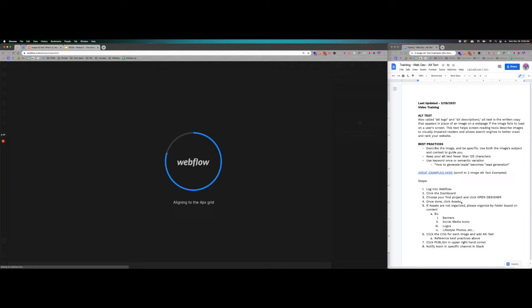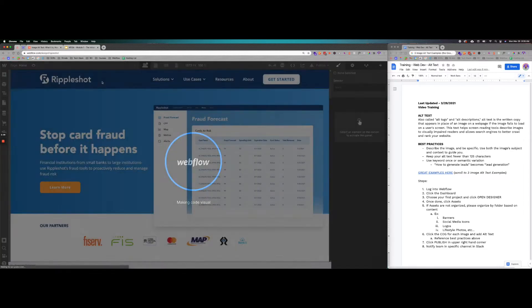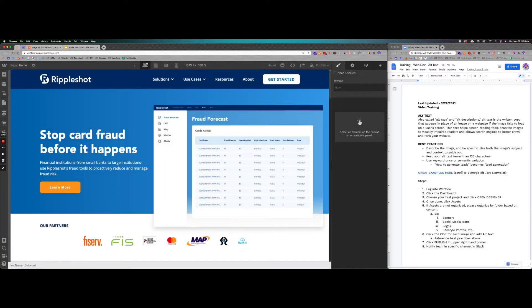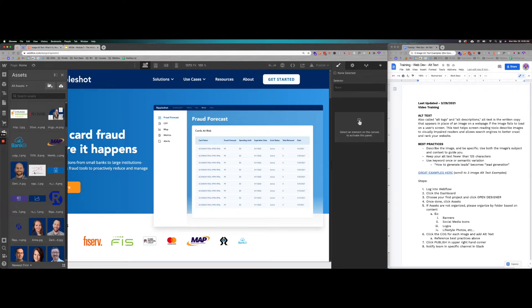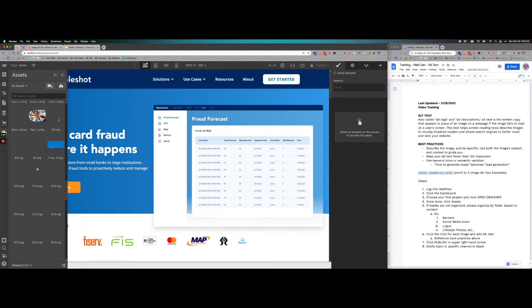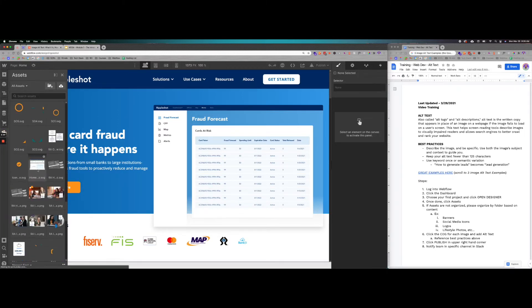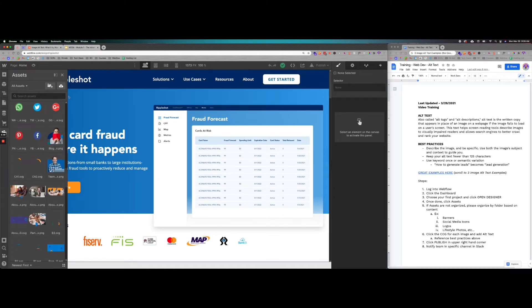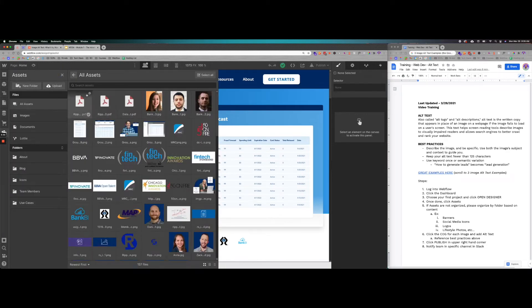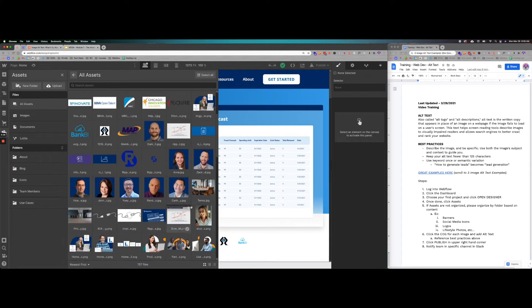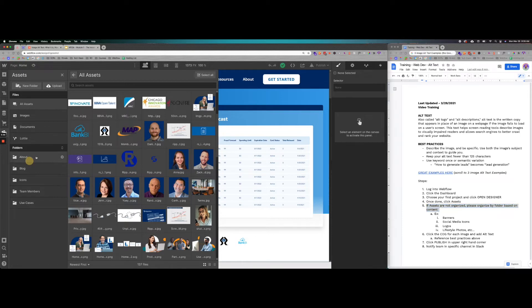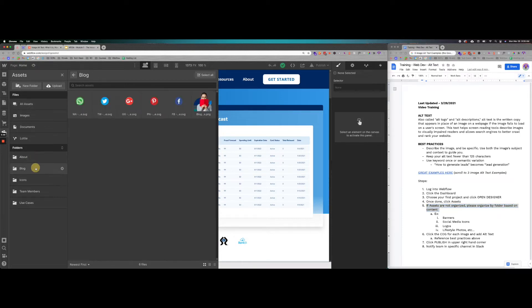Now when you click open designer, you're going to click assets once this page loads up. In the left hand side right here, you'll see a little image button and you'll see all the images on the site. You can actually expand this by pushing this button here. That will expand all the content out properly. We already have folders here, so that's fine. If assets are not organized, make sure you organize them in a folder based on content.